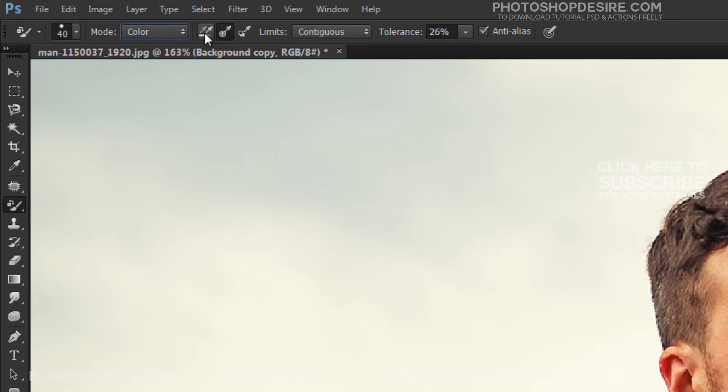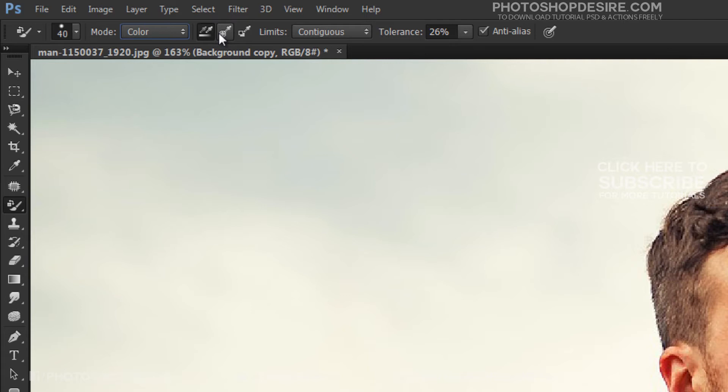Each of these icons represents a different sampling option, working exactly the same as the background eraser tool. From left to right we have: Continuous, Once, and Background Swatch.